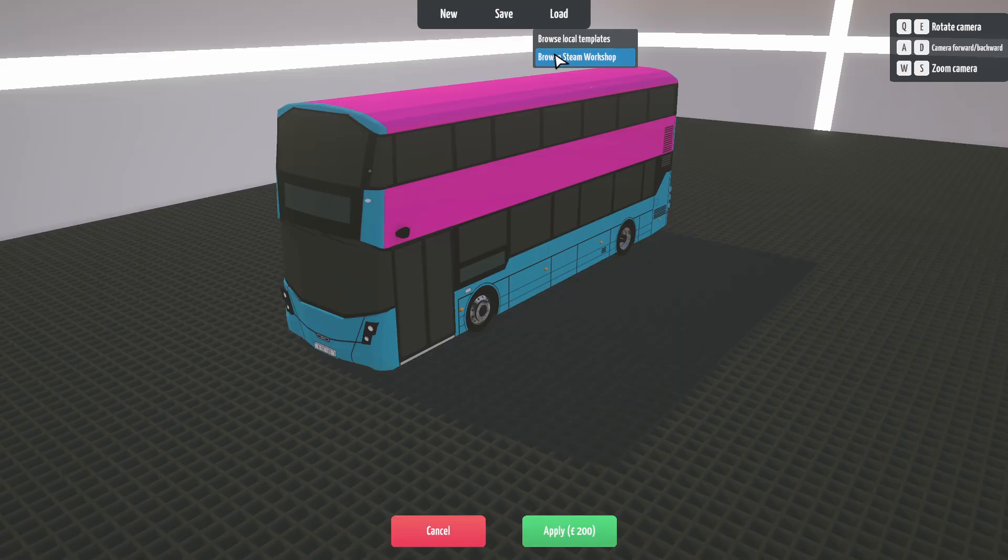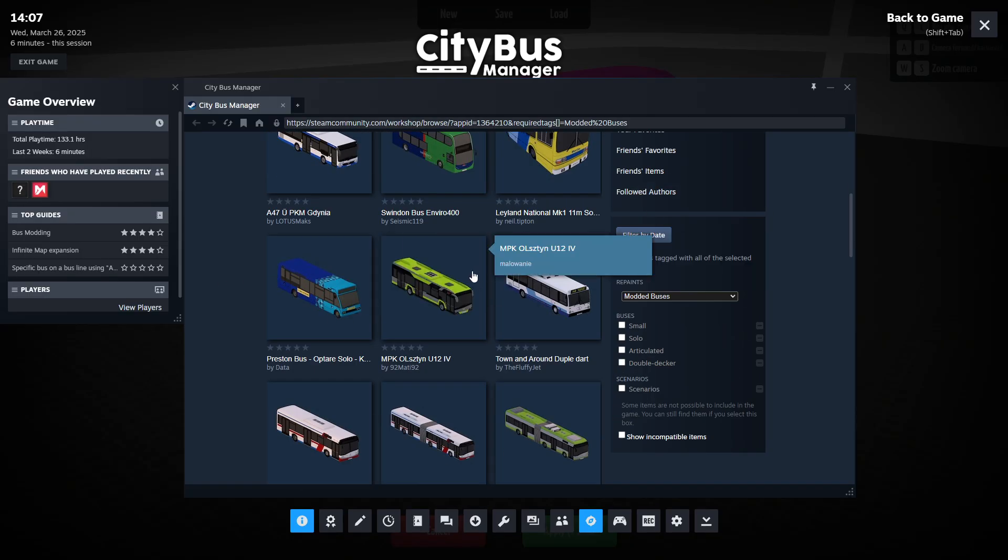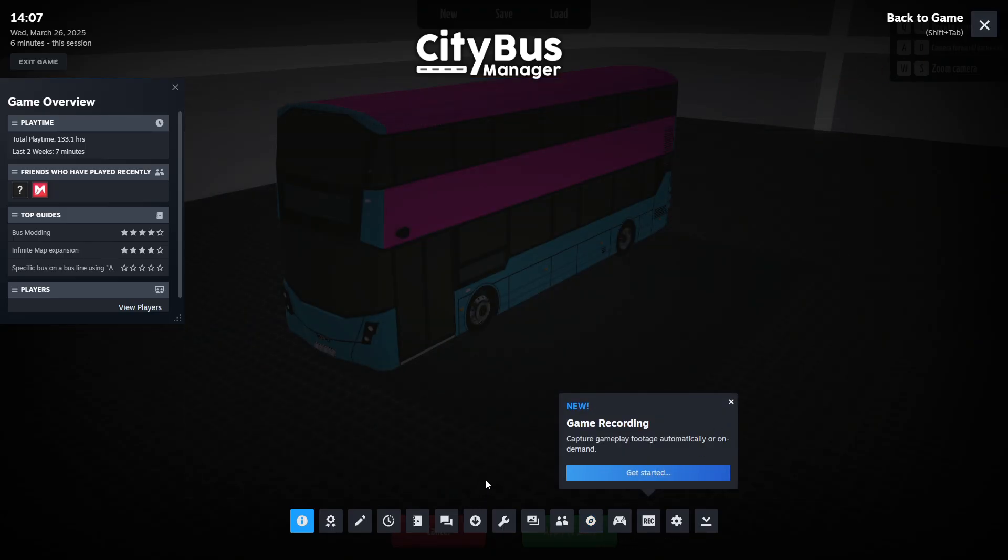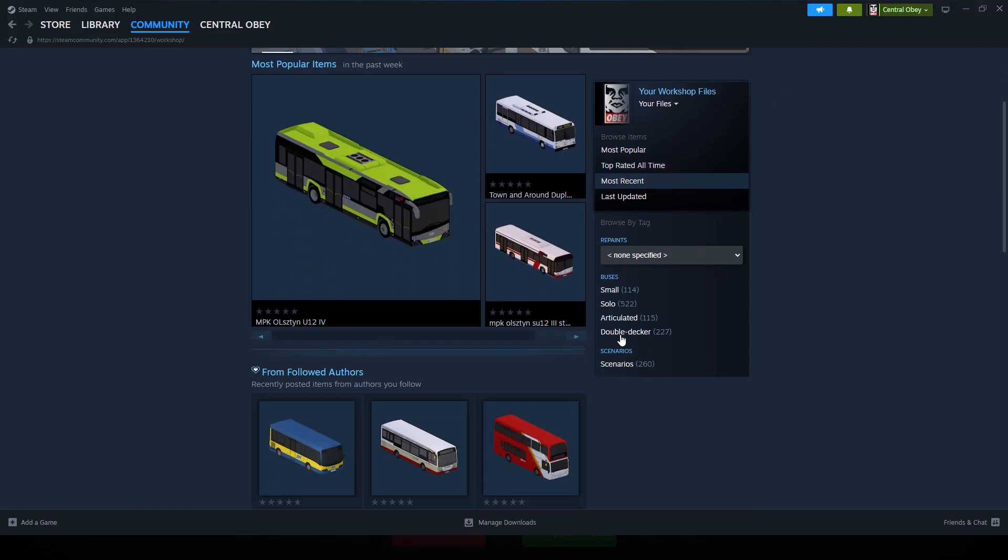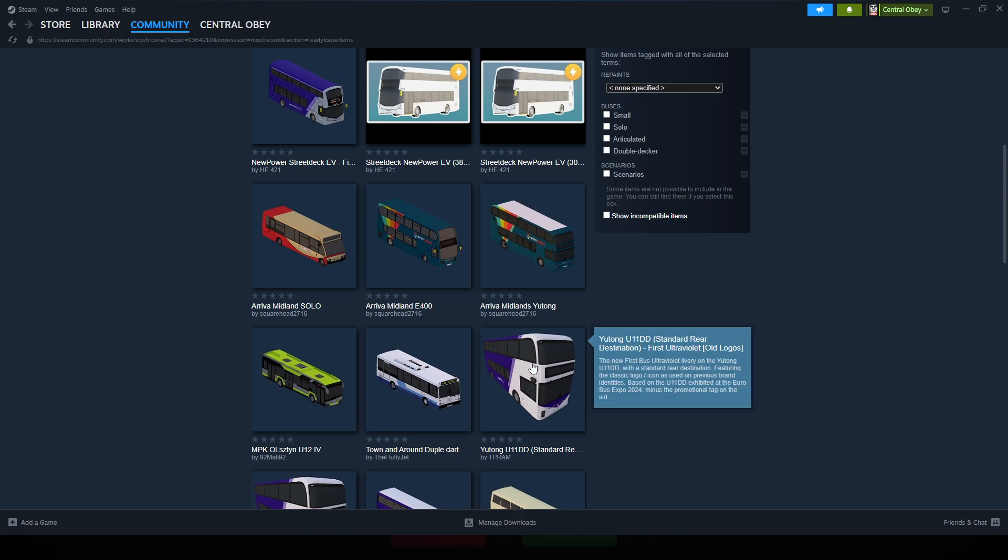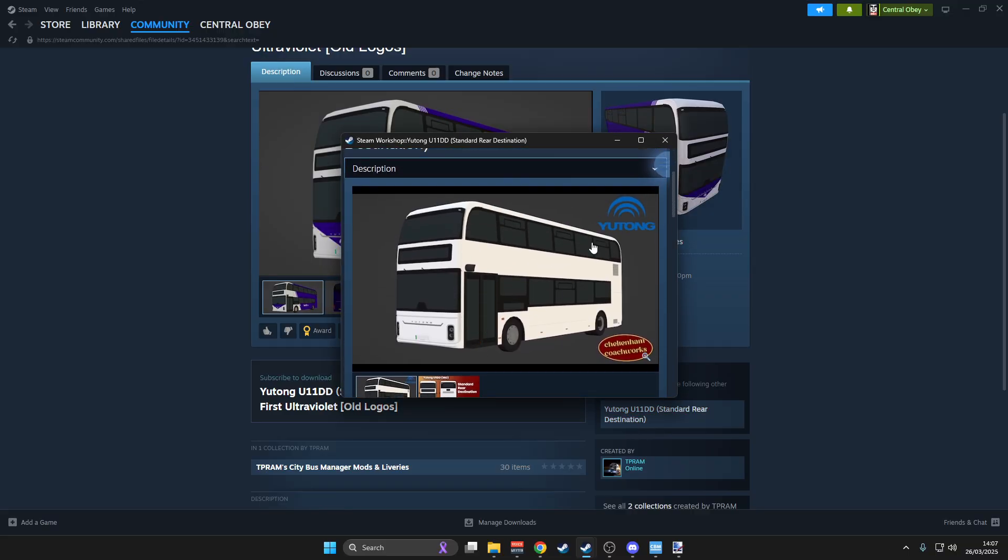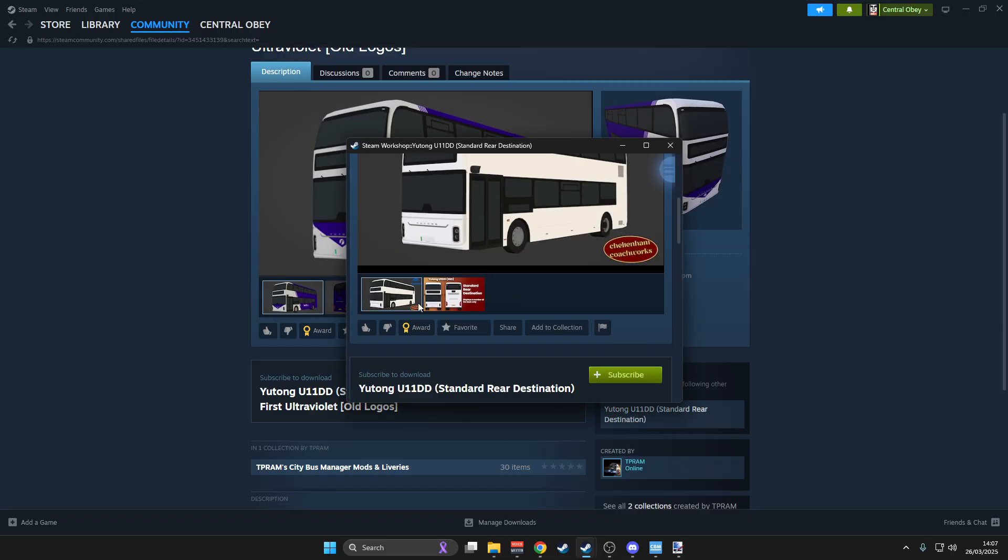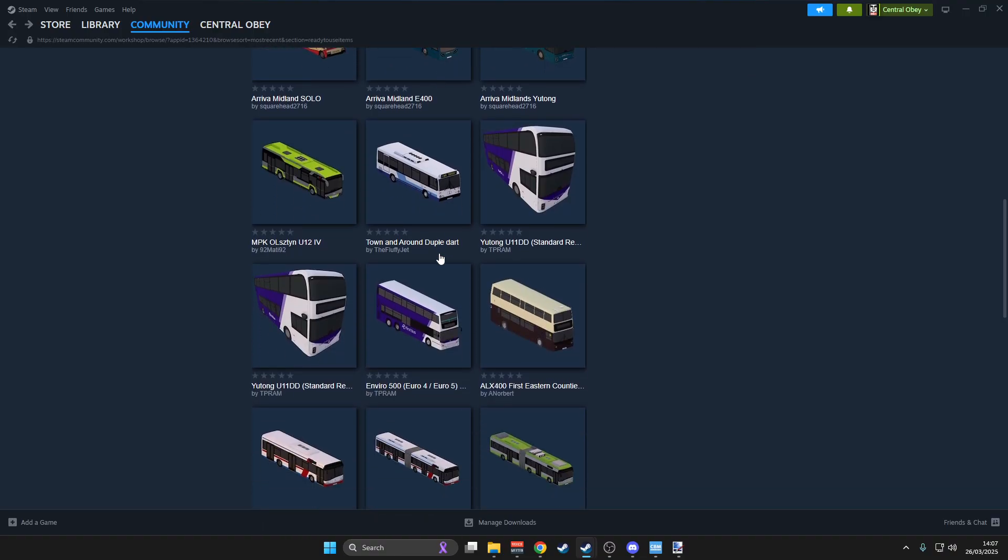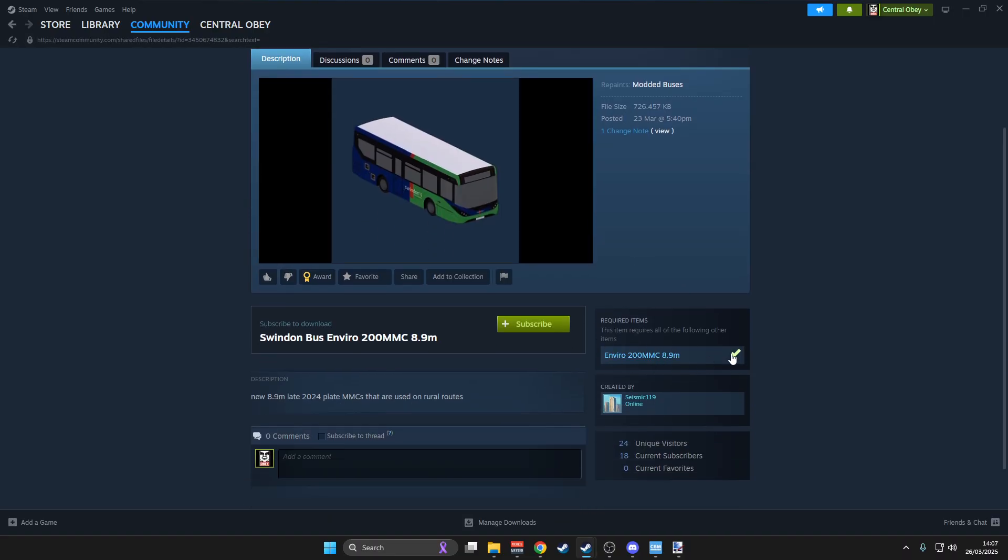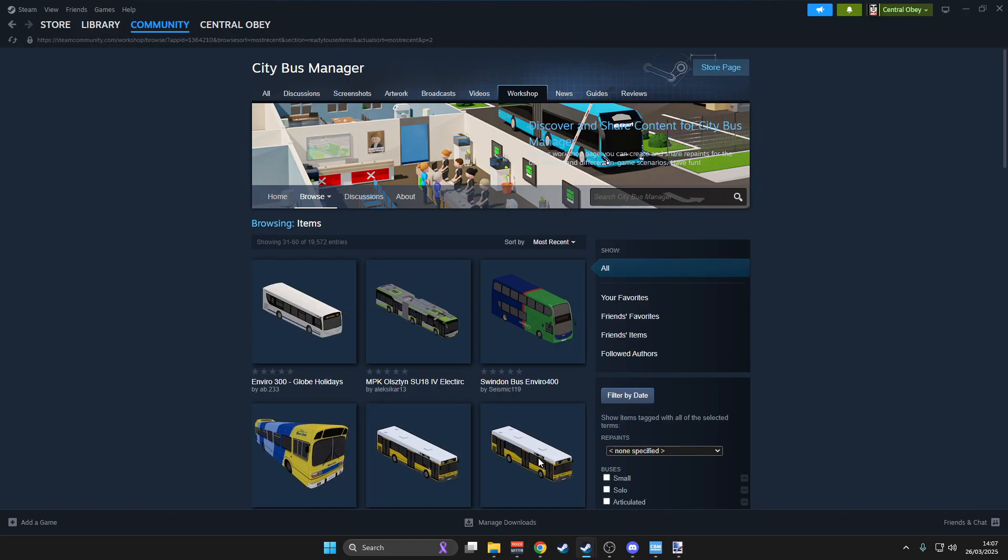You can also then obviously browse Steam Workshop directly. This might be more difficult to do whilst you're playing the game. I tend to find myself, before starting the game, I will go into the workshop itself and look at the latest, the most recent skins, most recent paint jobs. And when you click into it, it will tell you what the required item is. So this paint requires this bus first. If you don't have this bus, this paint won't work. That helps you identify what you need first.